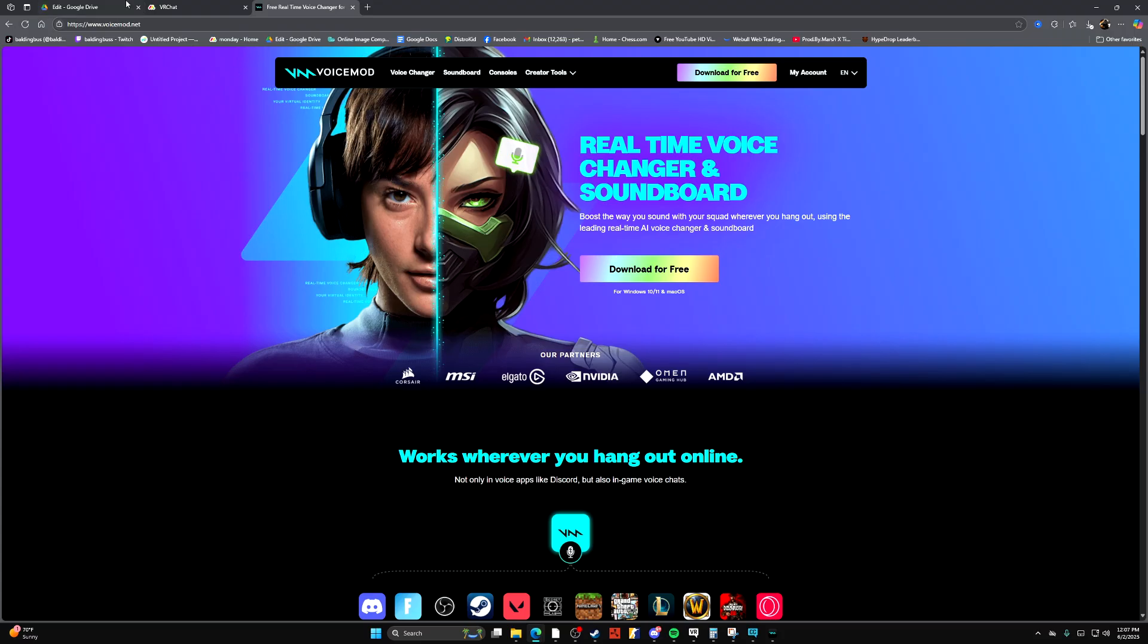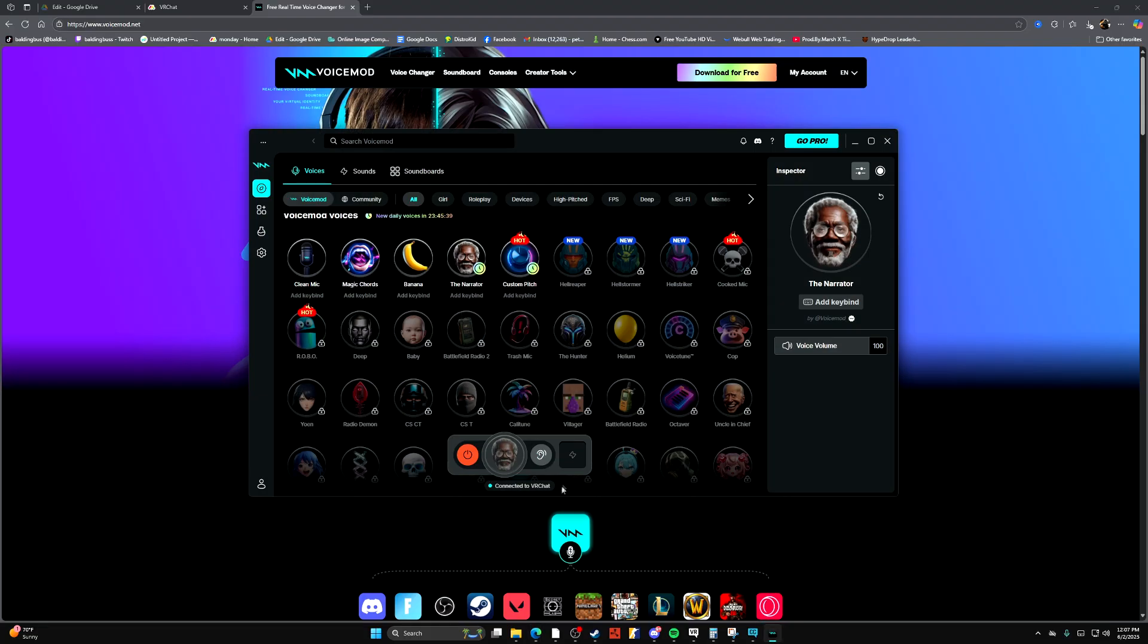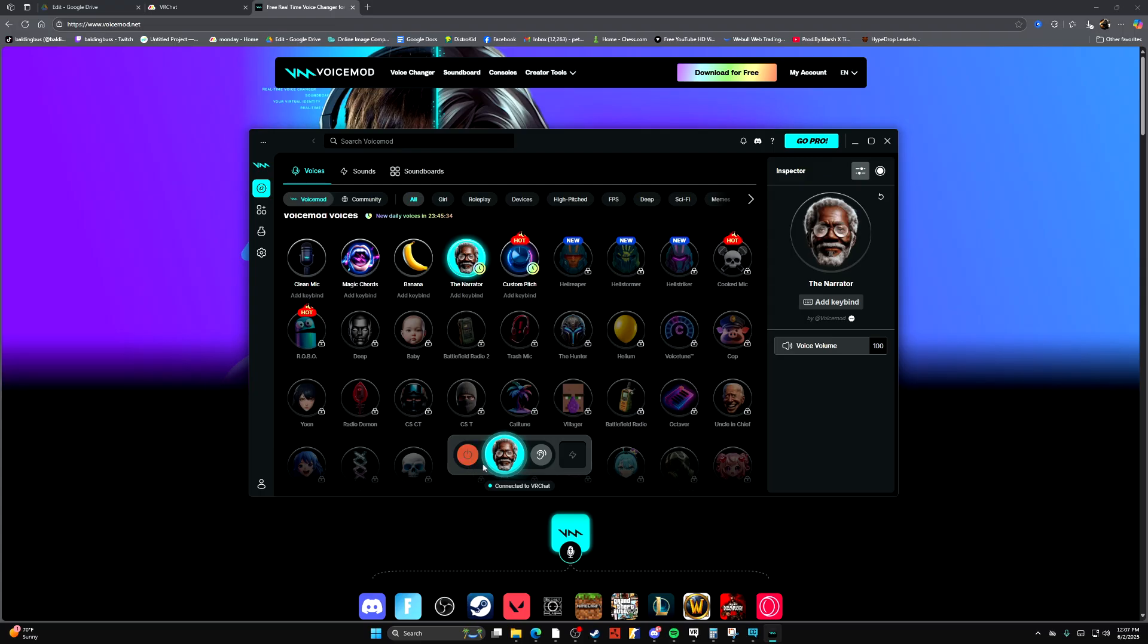The next thing you're going to want to do is go to voicemod.net, log in, download it, go to Voicemod, and make sure that you have the mic you're using connected to Voicemod. And as you see, I got it working now.